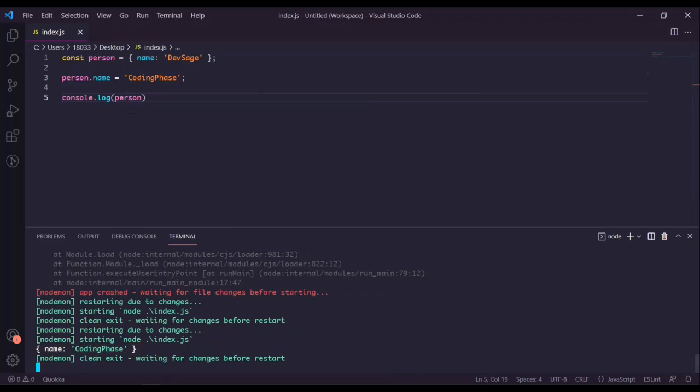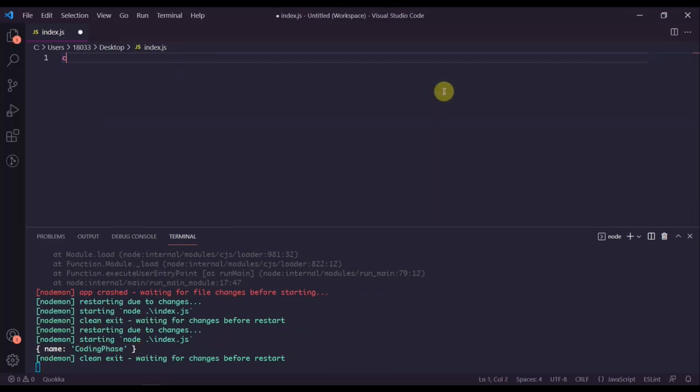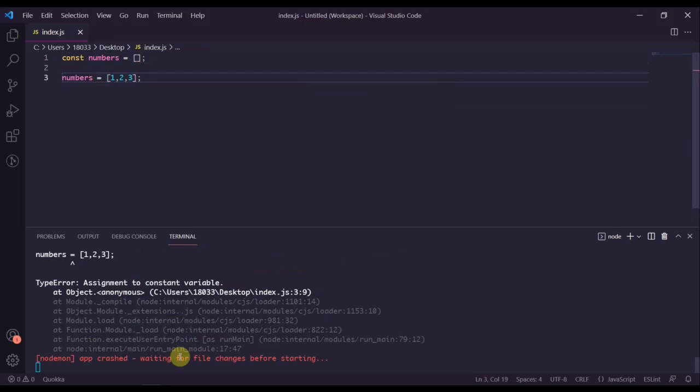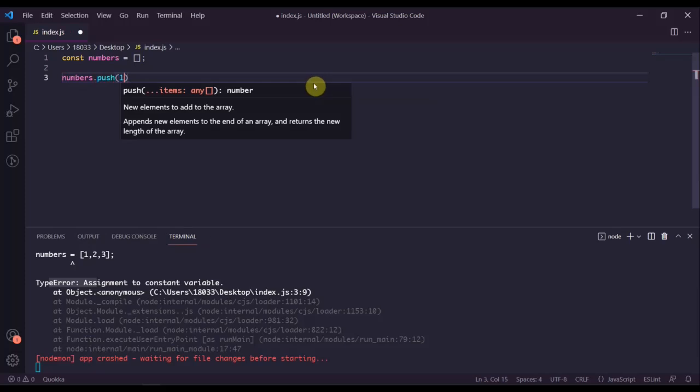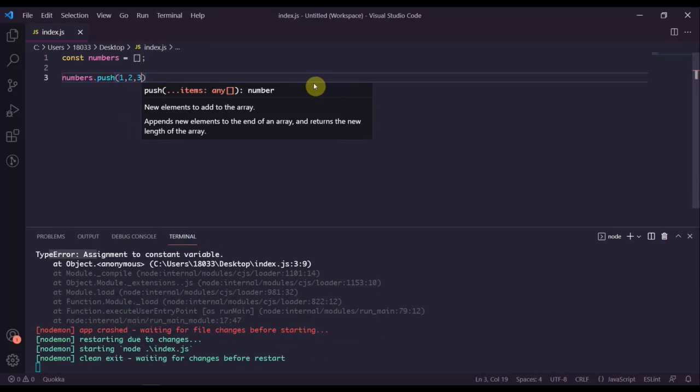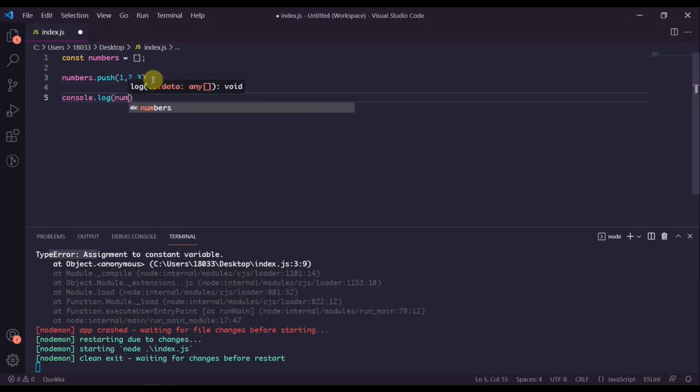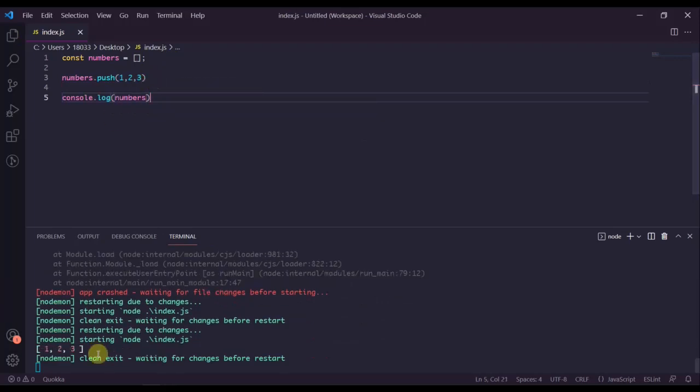We can use const on arrays as well. If we said const numbers equals an empty array, we cannot reassign numbers to be something else - we have a type error. But we can modify the array in that we're allowed to push numbers to this array. If we do numbers.push one, two, three, we're allowed to modify the array by calling push on it. If we console log numbers, we get one, two, three. This may be confusing at first, but the main thing to note is that const variables cannot be reassigned, but they can be modified. You can push new items or remove items or modify current items inside of the object or array, you just can't reassign it.